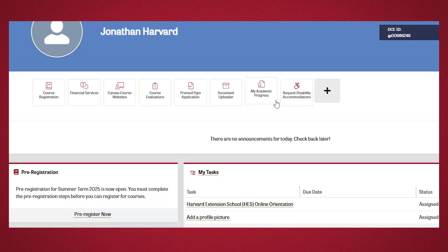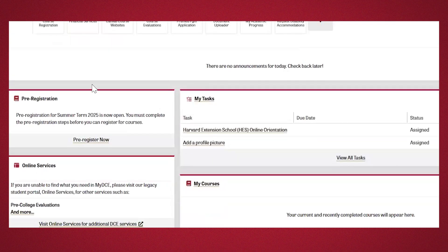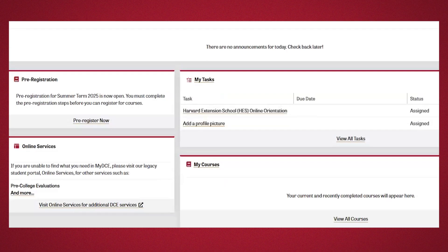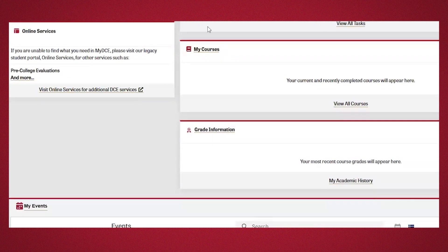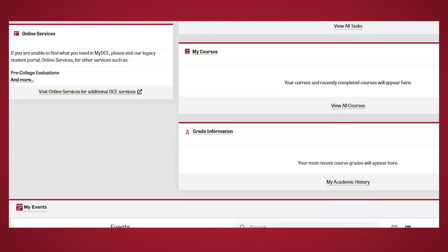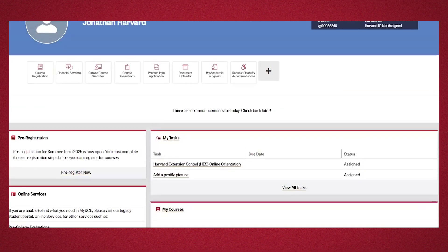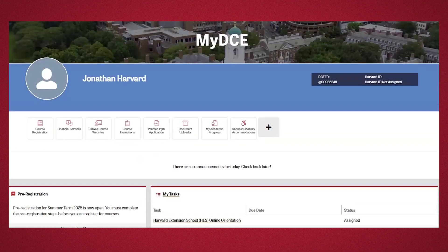Below you'll see a section where you can pre-register for an upcoming term, complete tasks, and view things like your courses and grades. Think of MyDCE as your go-to source for everything during your time as a student with us.